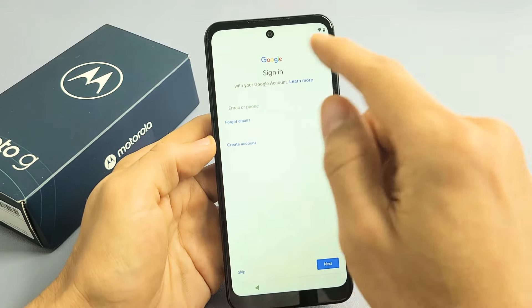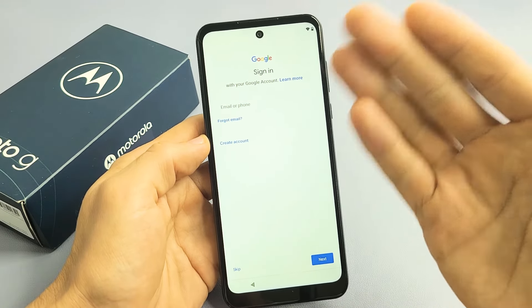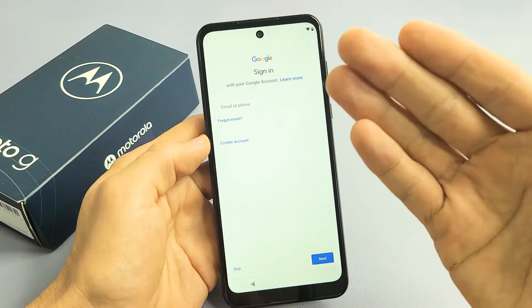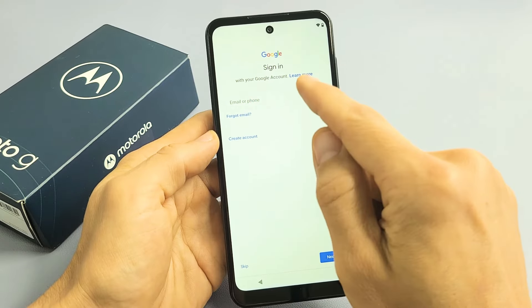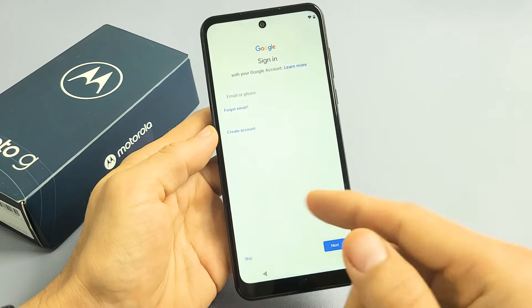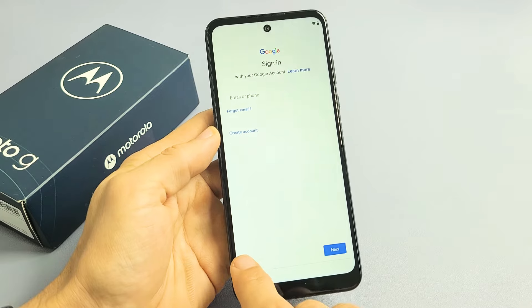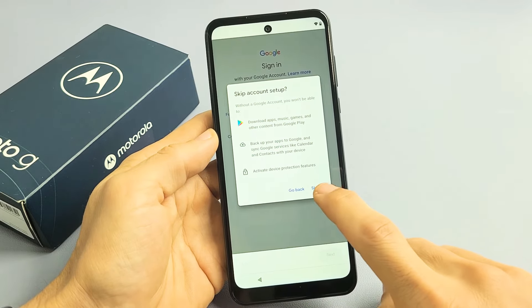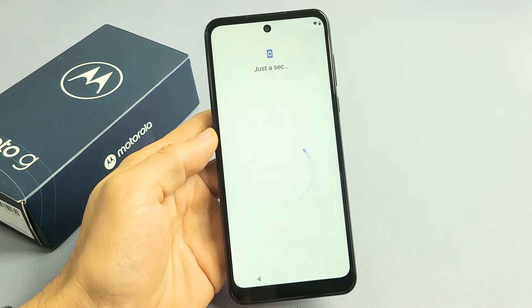Now they're asking you to sign in with your Google account — basically your Gmail email address. Go ahead and input that or you can create one. For me, I'm going to skip this now and do it later. So for now, I'll skip my Gmail.